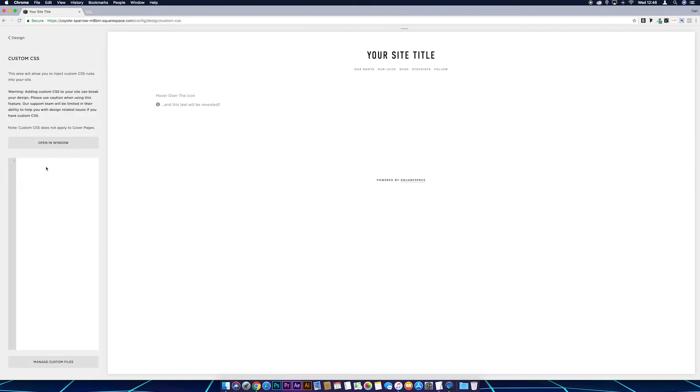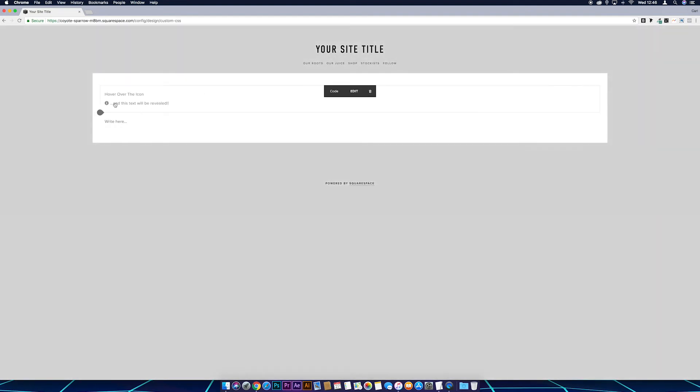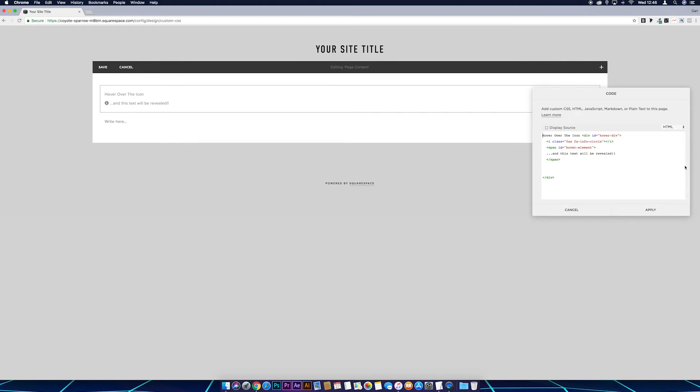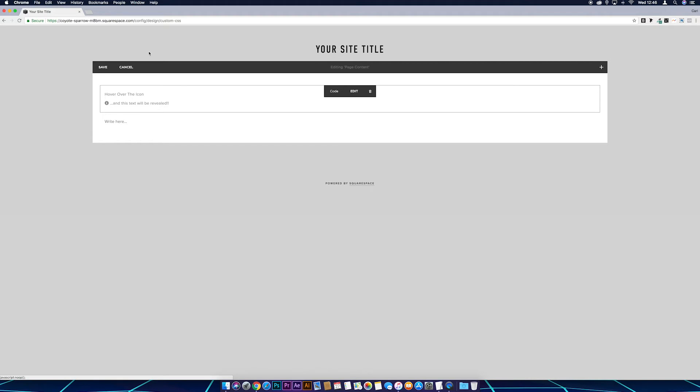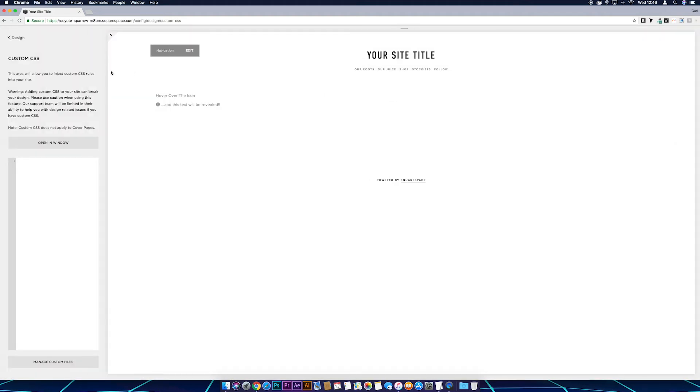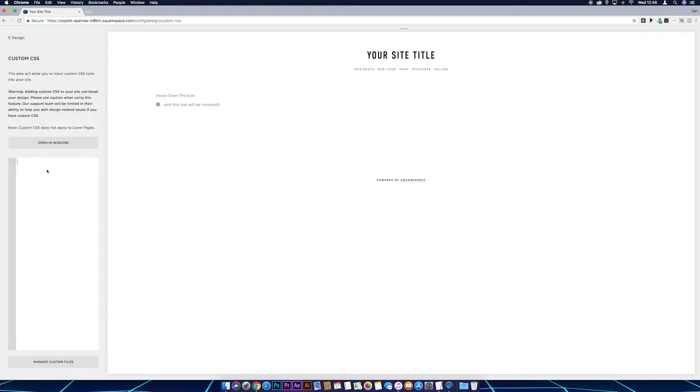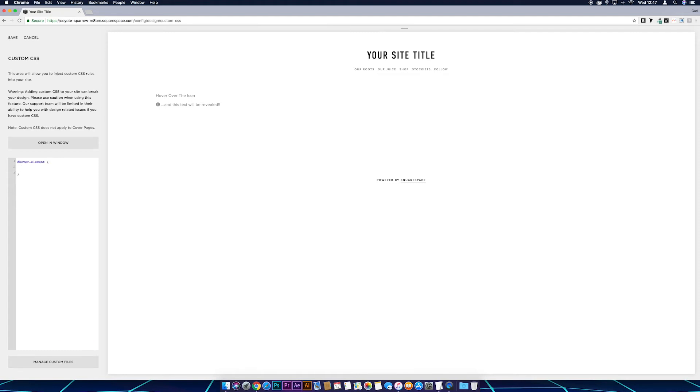Okay, so the first thing I'm going to do is hide this text, so this was hover-element. So the first thing we want to do is hide that element so it cannot be seen by anyone. And to do that we go hashtag hover-element, squiggly bracket, and then just come down the line, we're just going to put display colon none.